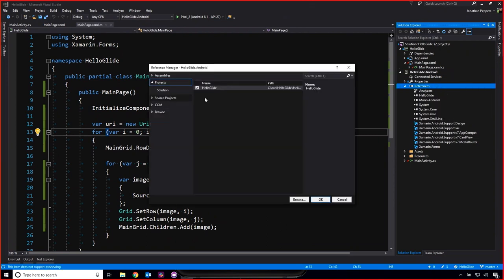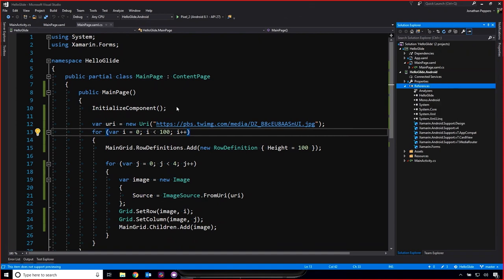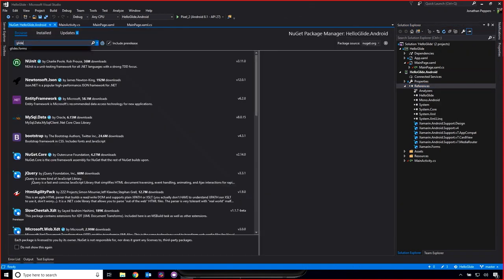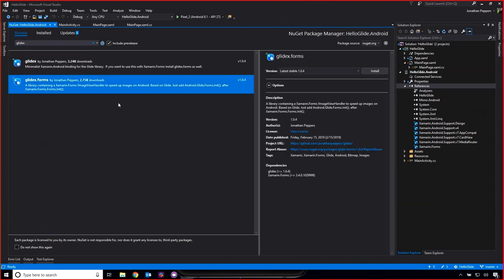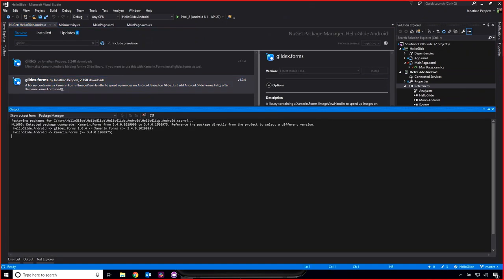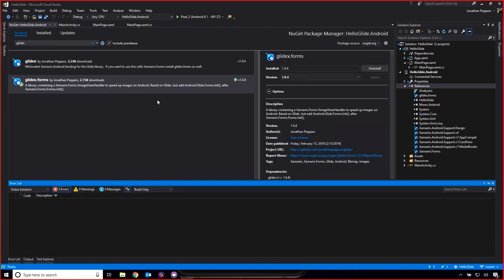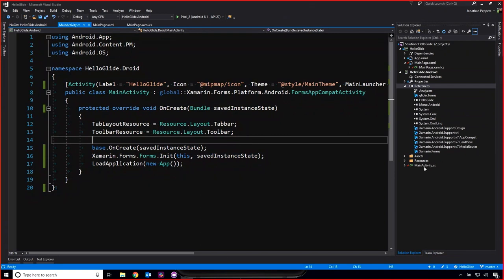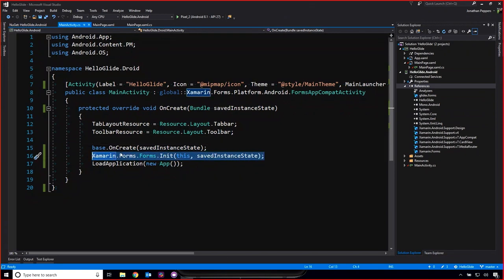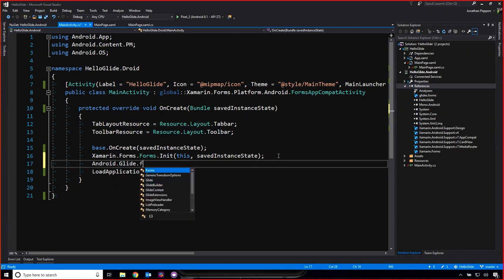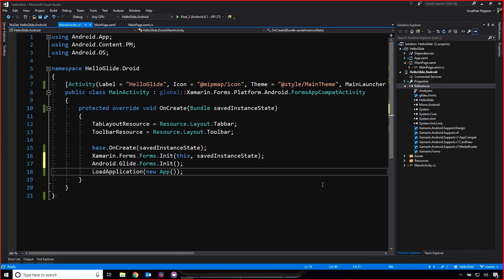To add Glide to this project, just go to the NuGet package manager and search for GlideX. There are the two packages: GlideX.Forms if you're using Forms — just install that one. The other is the raw binding. Then open your MainActivity and right after the Xamarin.Forms init line, type Android.GlideForms.Init — and that's it. One line of code. Done.